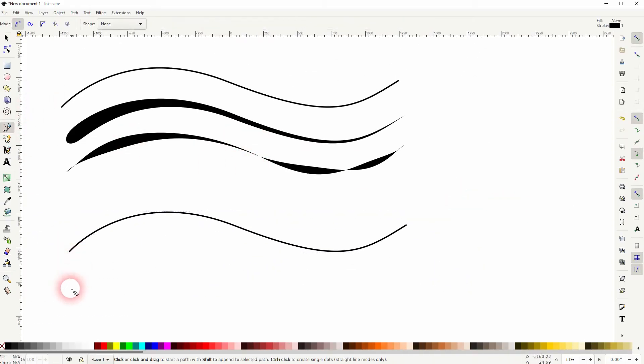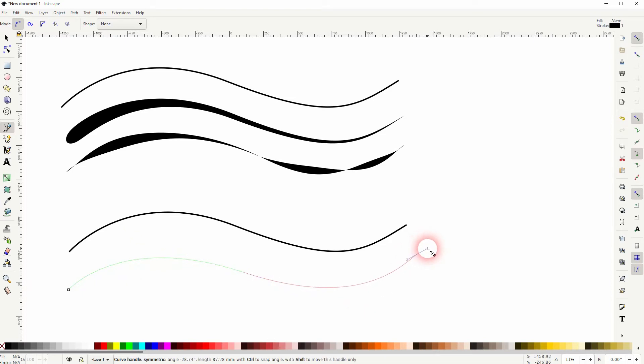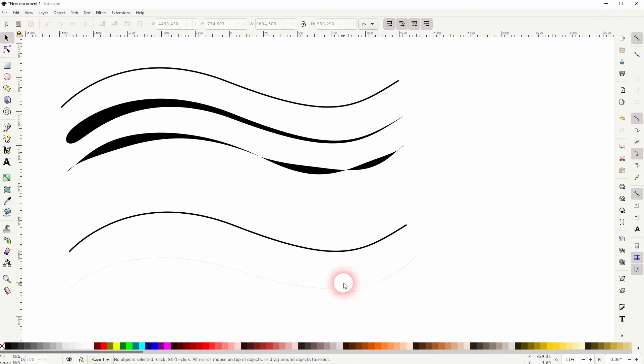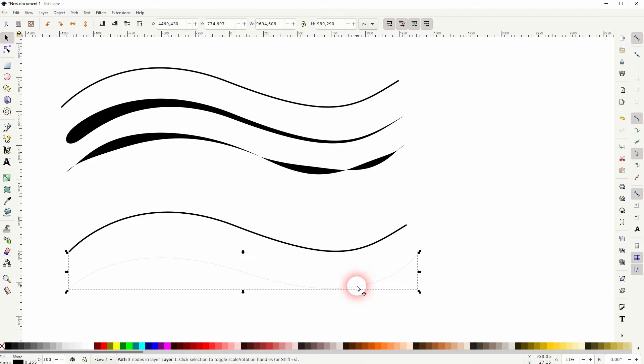I've got the original created with the Bezier tool. So left click, then left click and drag to create the curvature. I've made the stroke a little bit thicker.